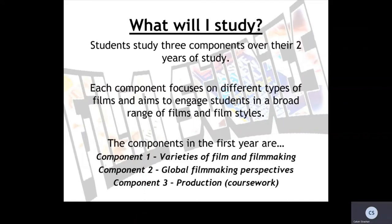A frequent question I get asked about the course is: what will I study? Over the two years of study, students will look at what we call three components. Each component focuses on different types of films and aims to engage students in a broad range of films and film styles. The components are: Component One — Varieties of Film and Filmmaking; Component Two — Global Filmmaking Perspectives; and Component Three, which is all about production and is a coursework, non-exam assessed component.